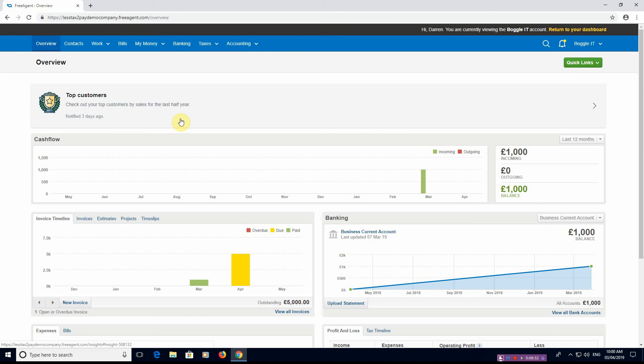So take that into account as well. I'm not sure how much they charge if you are not a NatWest customer, but you'll be able to find it out on the website. And yeah, it's a good piece of software.